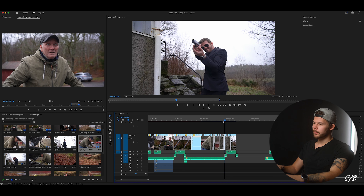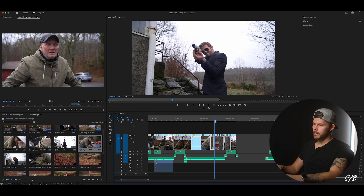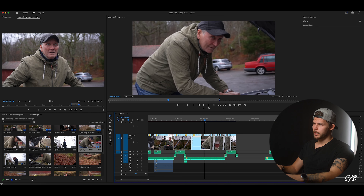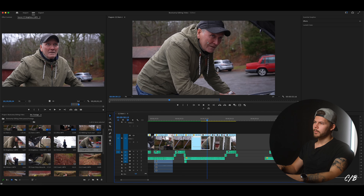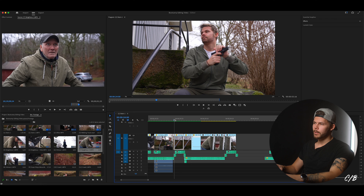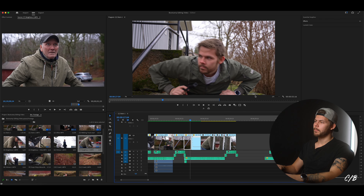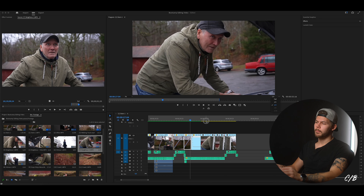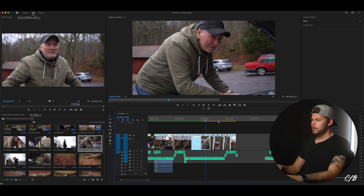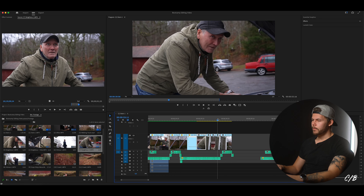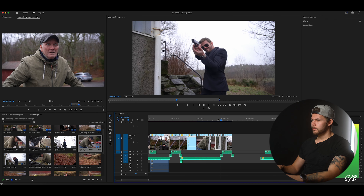Here we can see more clearly that this part that is not rendered is yellow. So if I play this back it will be played back at one fourth. But if I play the green part back, it will be played back at full resolution because it's rendered. So we have our freeze frame here.